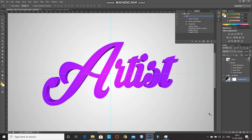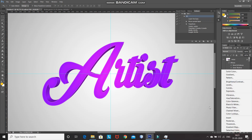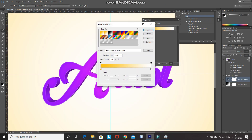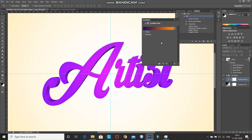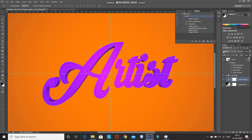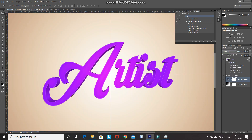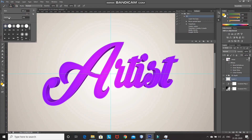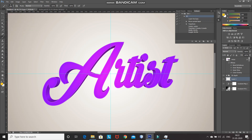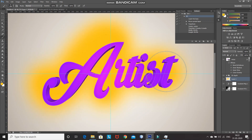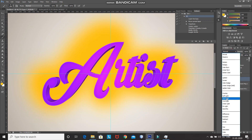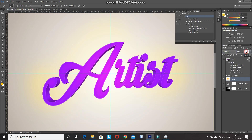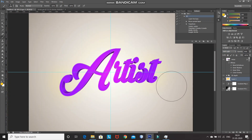Now I want to give some touch-ups to make it look better. Click on Create New Fill or Adjustment Layer, select Gradient Map, and select the gradient as Violet-Orange, then click OK. Change the blend mode of that layer to Soft Light and reduce its opacity to 30%. After that, create a new layer, select the Brush Tool with a Soft Round brush, set the foreground color as a golden color and paint over the text as desired. Change the blend mode of this layer to Soft Light and reduce its opacity to 50%.